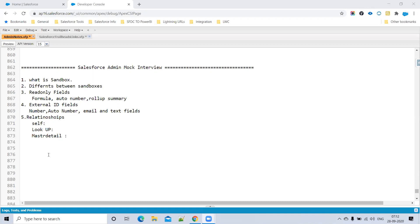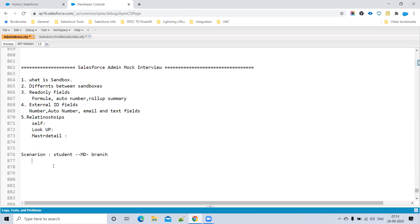If a parent record in a Master-Detail relationship is restored from the Recycle Bin, the child records are also restored. So if you delete a parent record, child records are deleted, and if you restore the parent, the child records are restored too — that is the nature of Master-Detail.